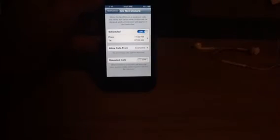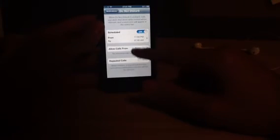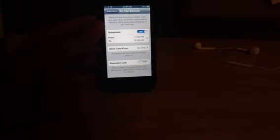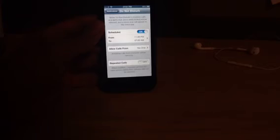And then the last option is Repeated Calls. If someone calls you within three minutes twice or three times, maybe it's an emergency or anything else, you will get an alert if you turn on this feature, which is for very urgent cases.